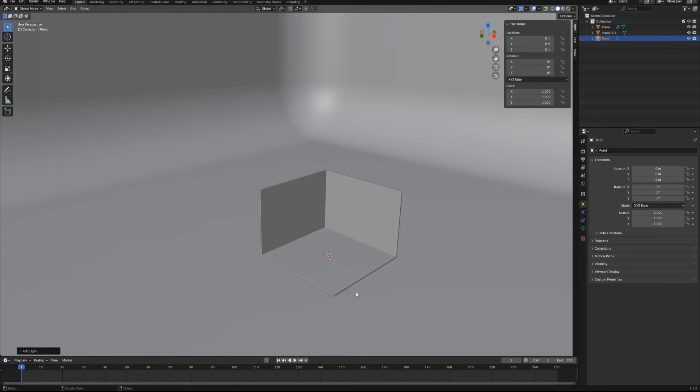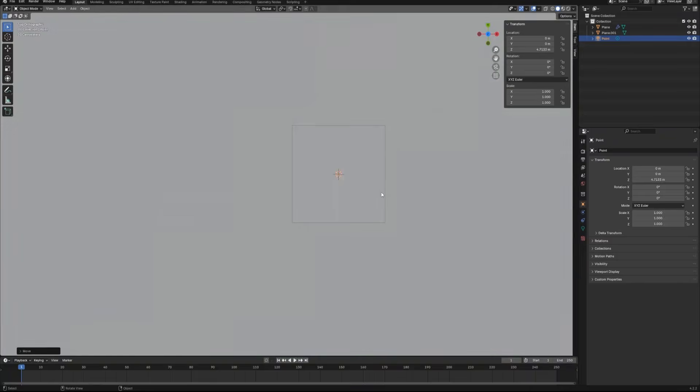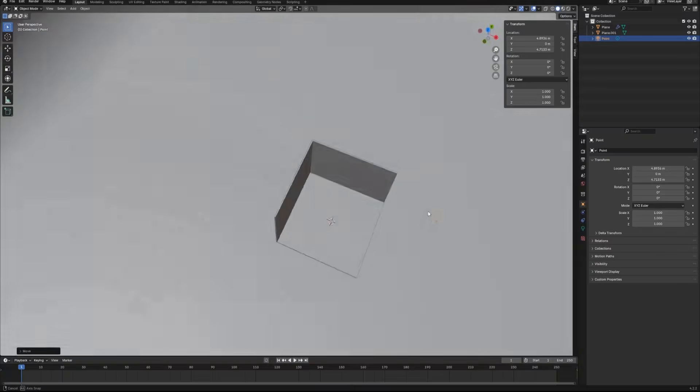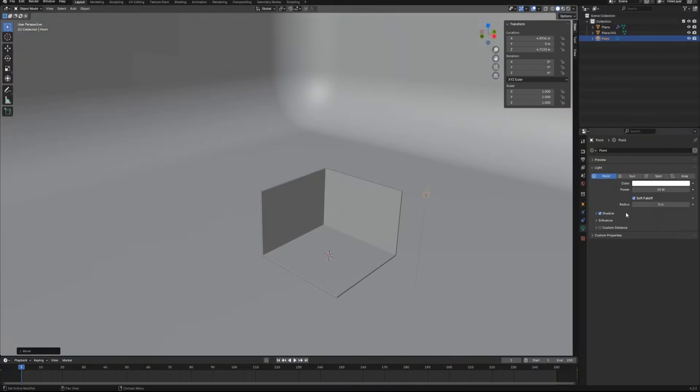Press Shift A to bring up the menu and create a point light, and then we can put it here for now. Go to the light setting and set light power to 2000 watts and also adjust the radius to 0.2.